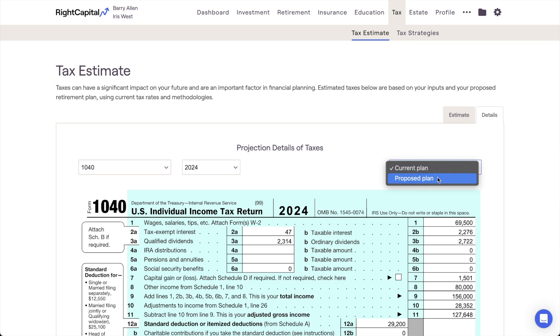For more information on taxes in Wright Capital, please don't hesitate to take a look at our Help Center, or to reach out to our Advisor Support Team for more details.